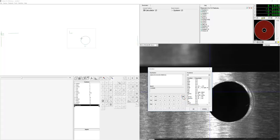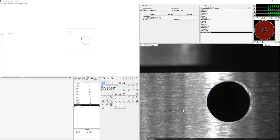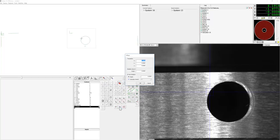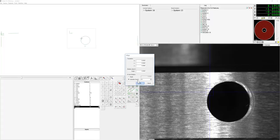In order to do that we will first create a system and use the calculator result as an offset. As you will be able to see, the DRO W value will change to negative 13, which is the angle which is calculated.